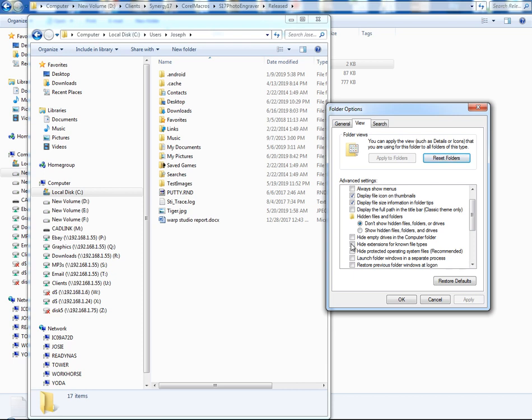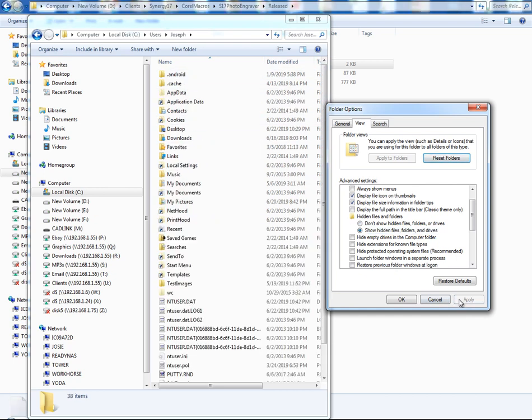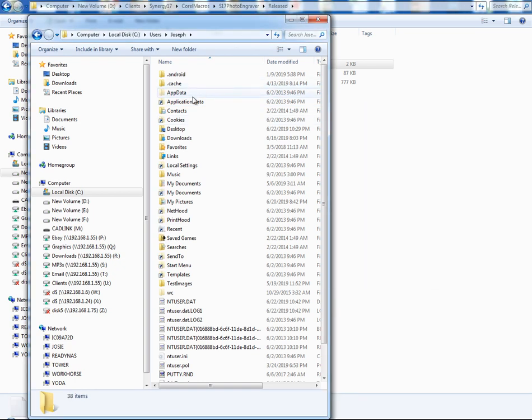And I click on, sometimes all these other things are checked as well. I uncheck hide protected. I uncheck hide extensions because I want to know what the extension file is. I uncheck all these. But the main thing is you want to say show hidden files, folders, and drives. So when you do that, you'll notice here when I hit apply, now you can see the app data directory.